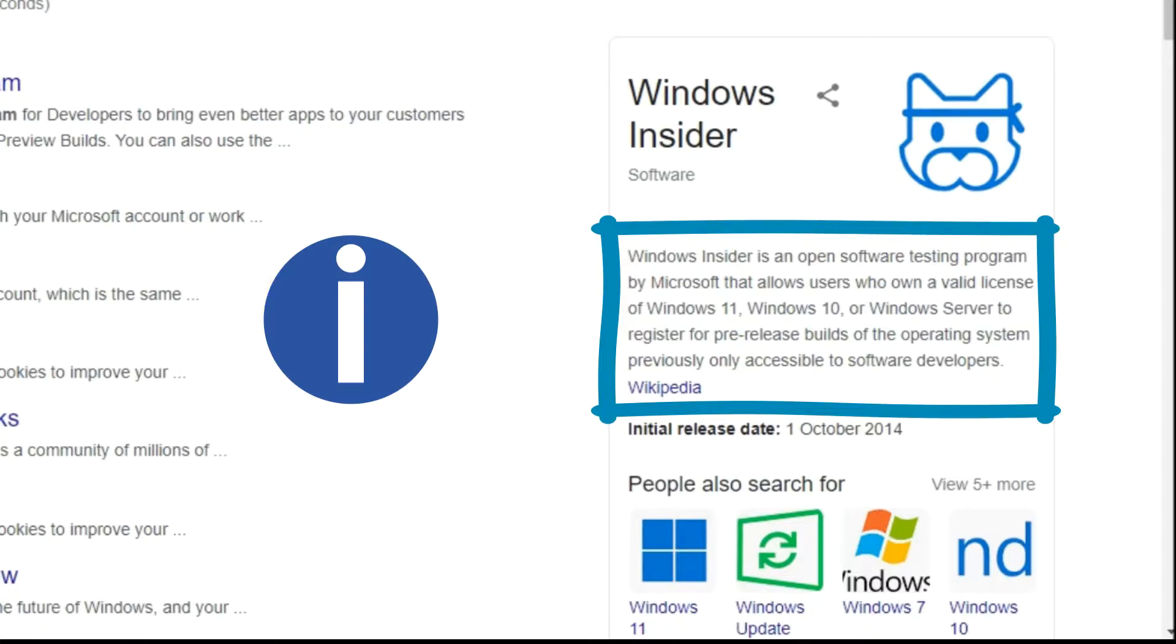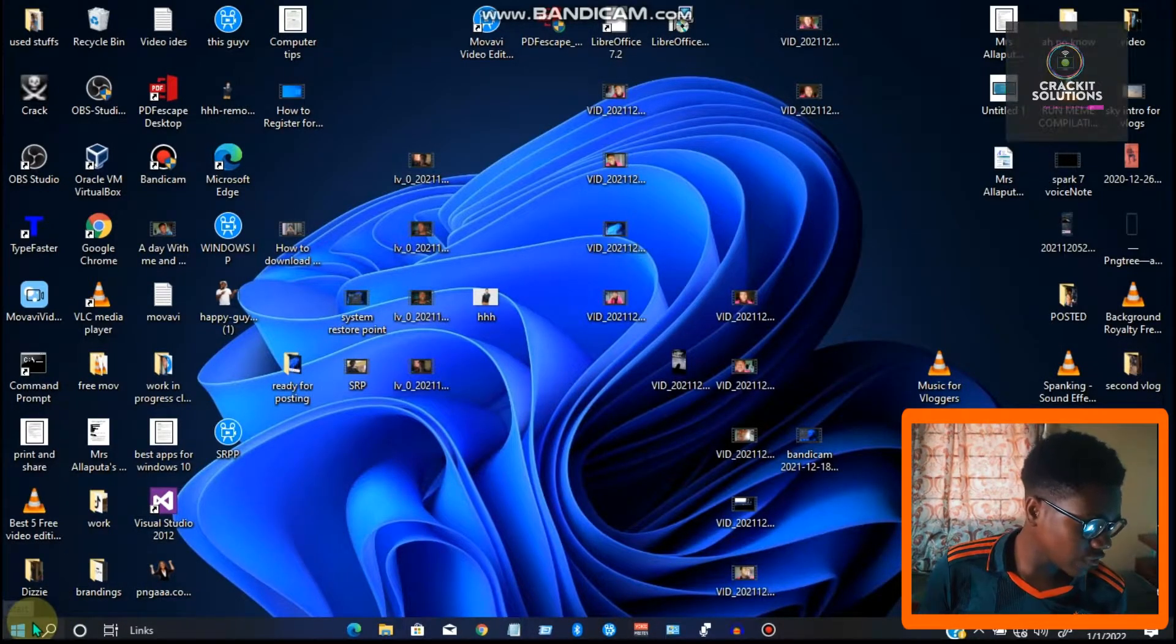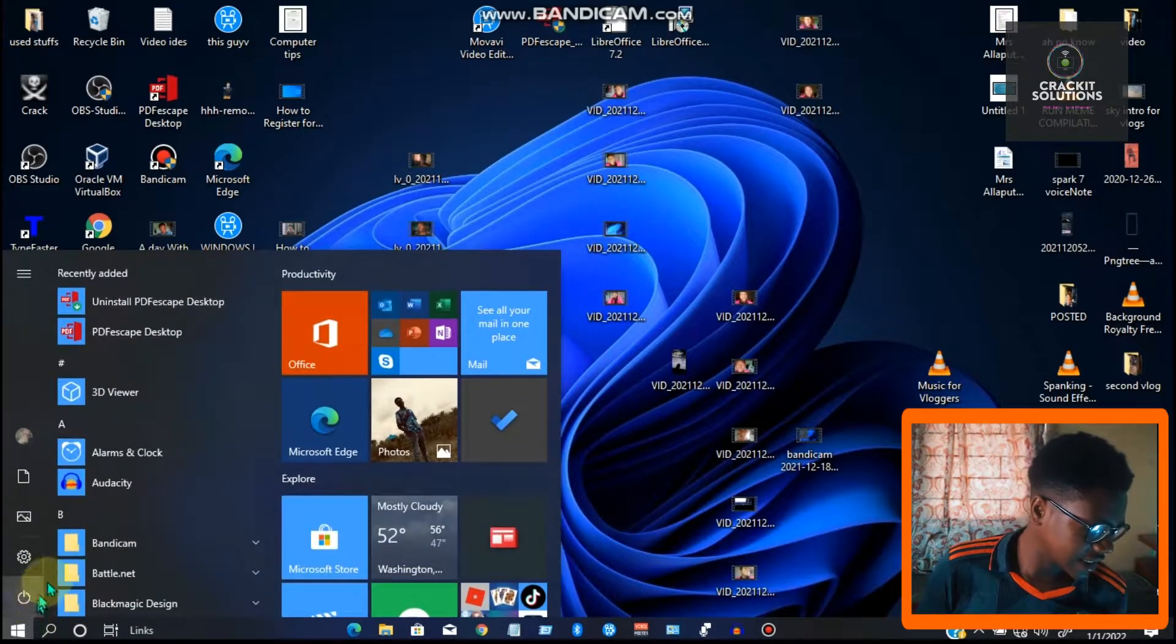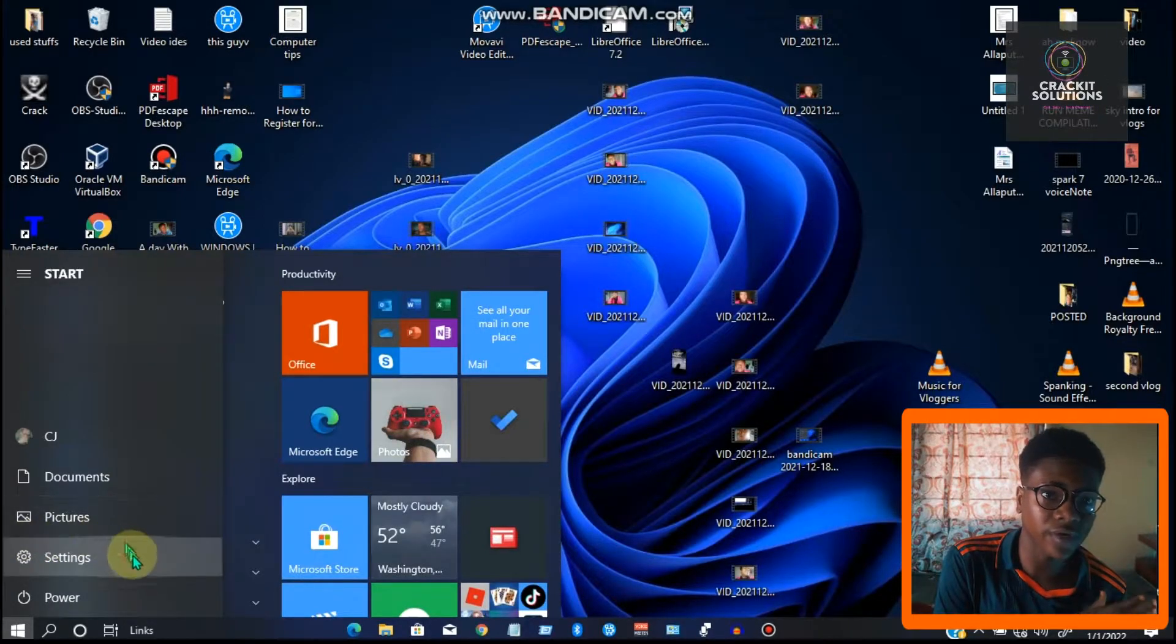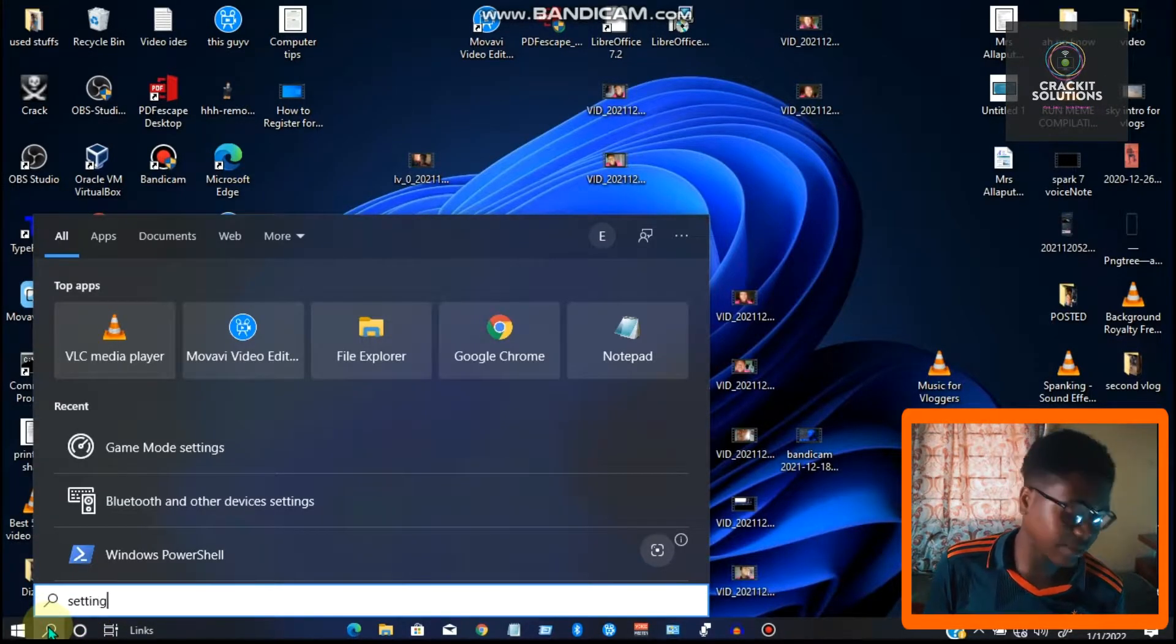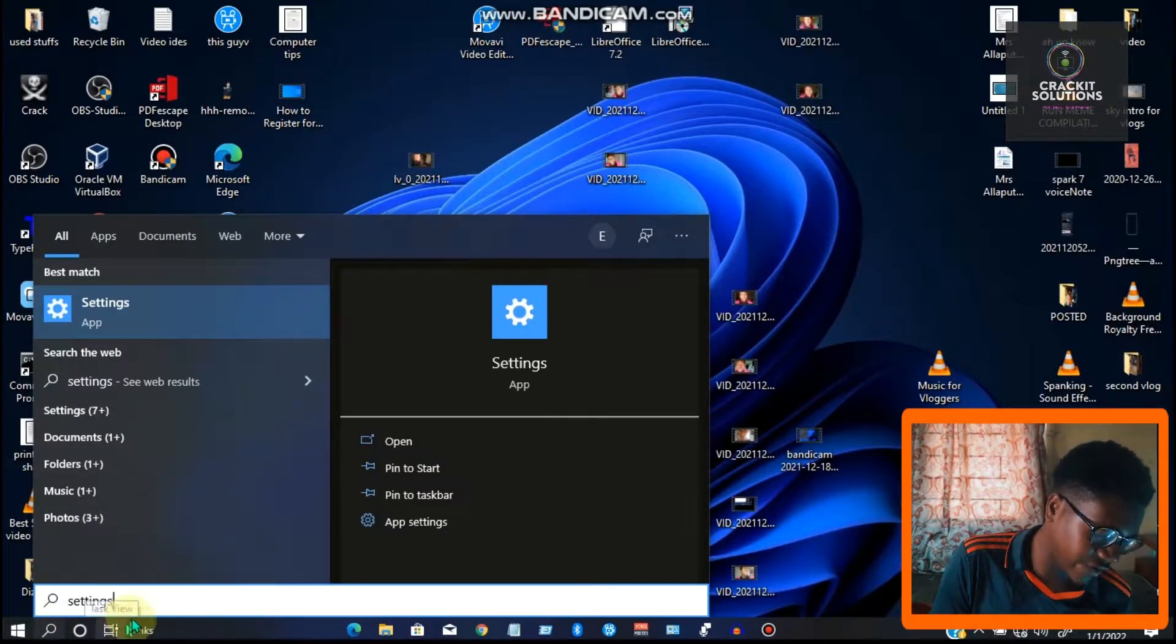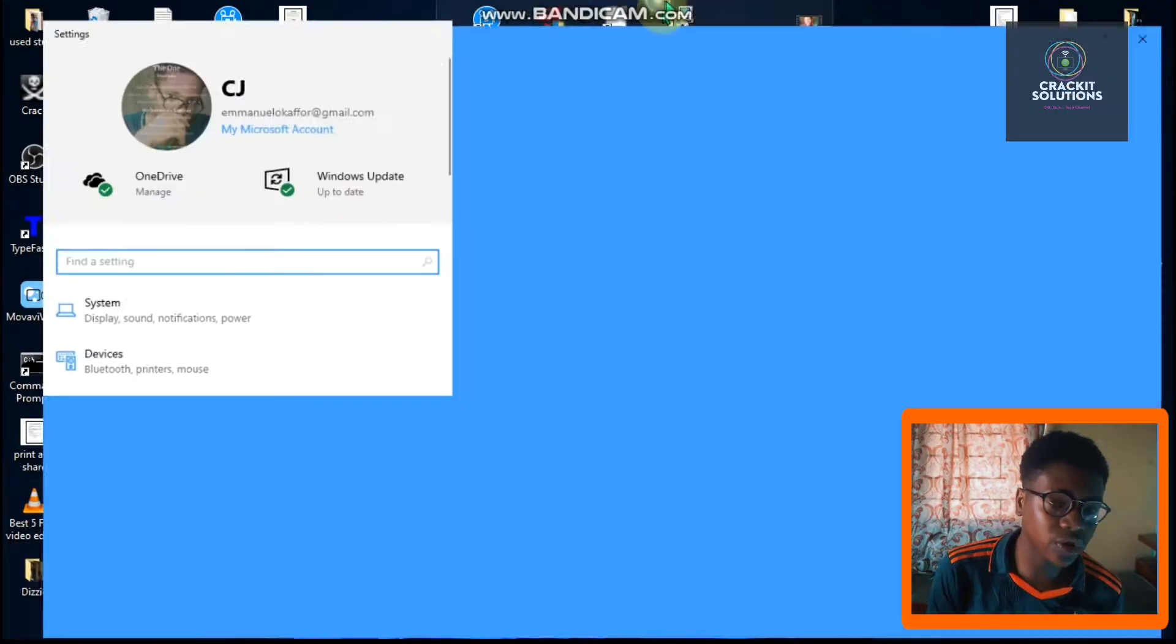First thing we're going to do once we're on our desktop screen is go over to our Windows menu icon and click on it, then locate your Settings app. You can find it at the left-hand side of your Windows menu, or you can search for your Settings app using the Windows magnifying glass icon. So launch your Settings app.